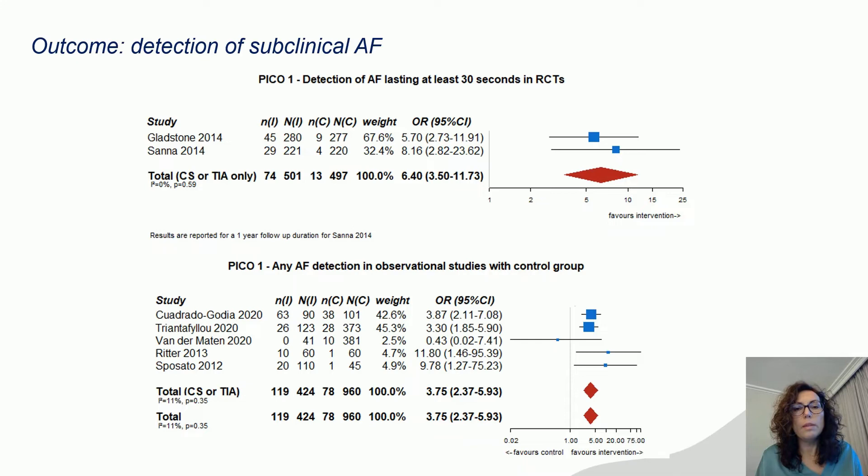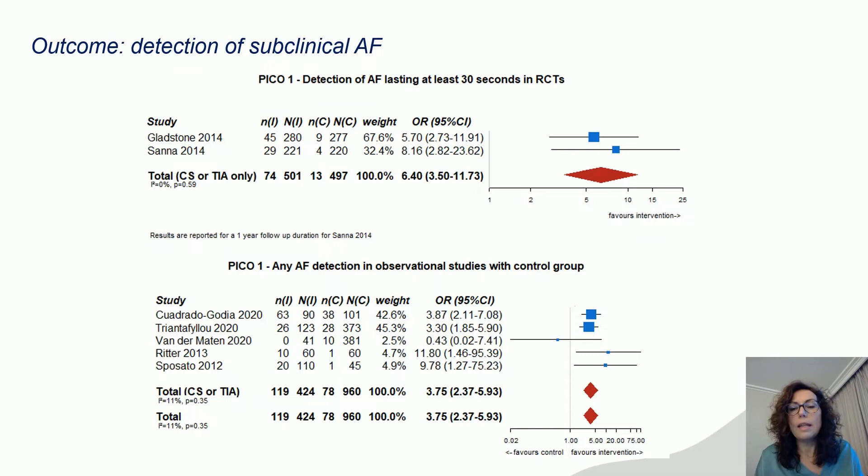EMBRACE included patients monitored during 30 days with an external event recorder, and CRYSTAL-AF included patients in the intervention group with an implantable loop recorder. In both randomized trials, there was a significant increase in the detection of subclinical AF compared with controls.